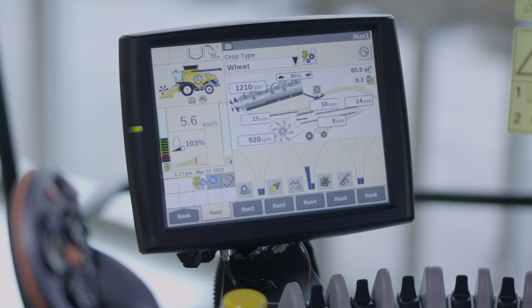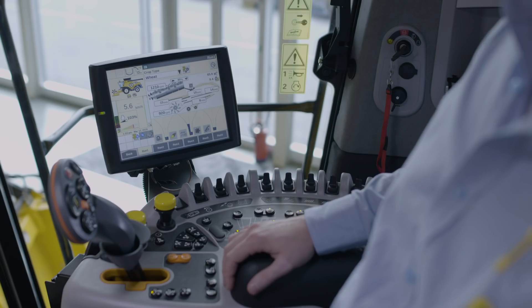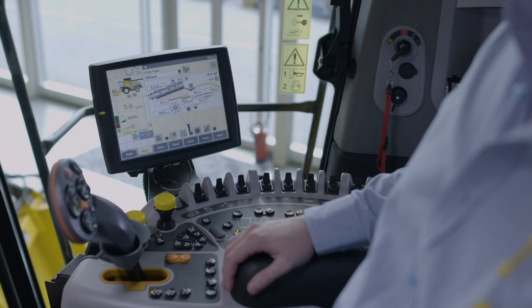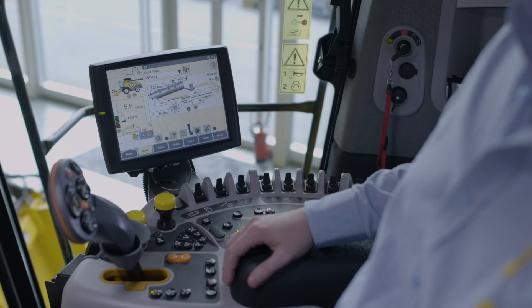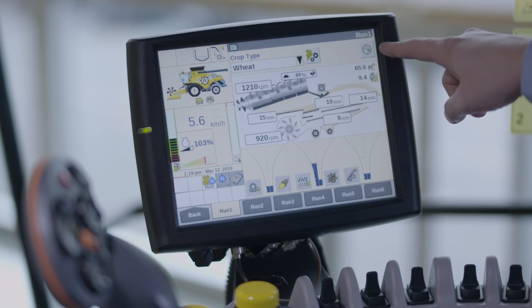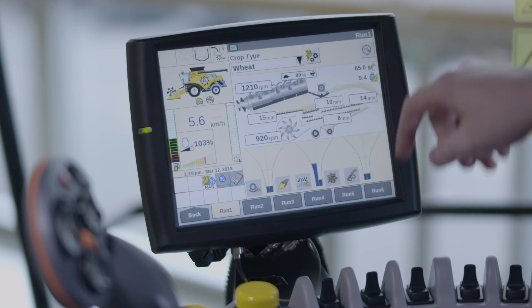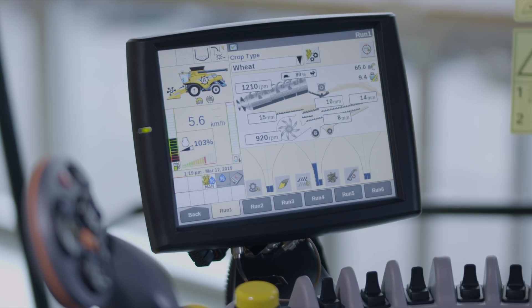In a separate episode, we will show how to set the funnel sensitivity settings. On this run screen, you can also check the status of IntelliSense. By pressing the icon on the IntelliView monitor, you will be informed of the system's limitation.